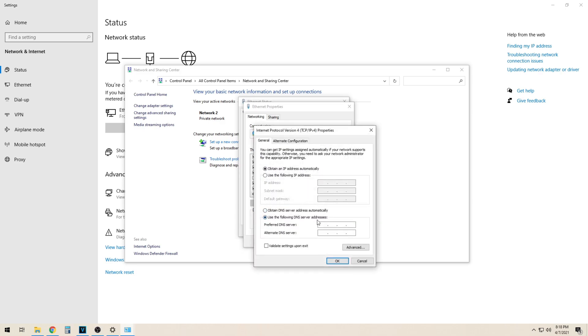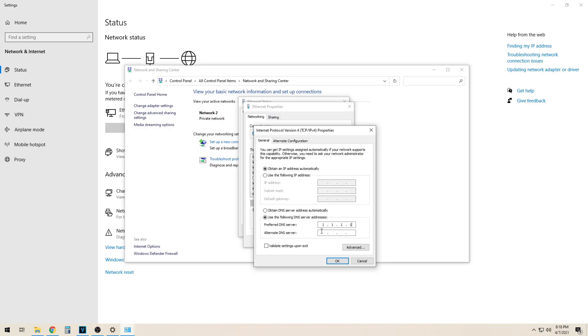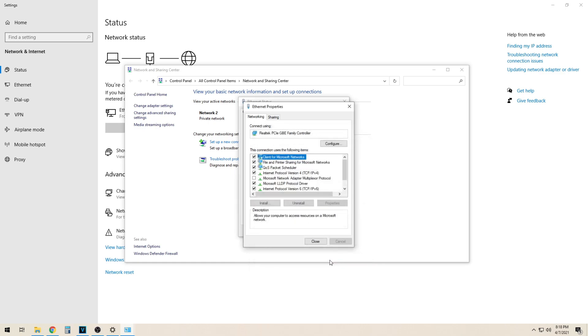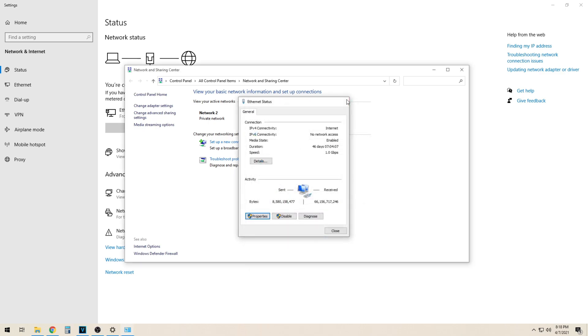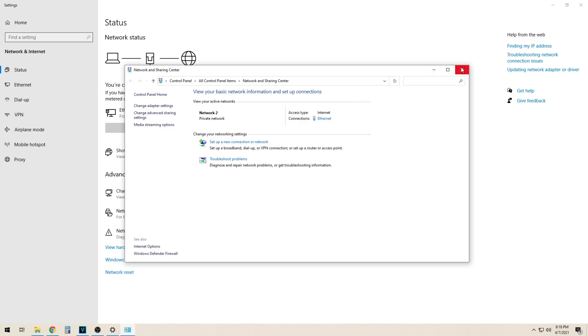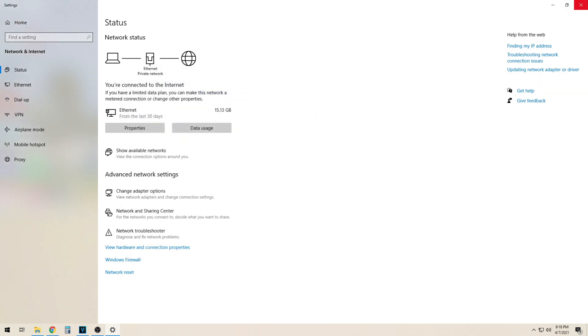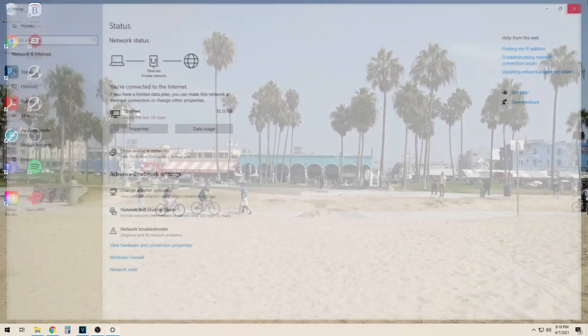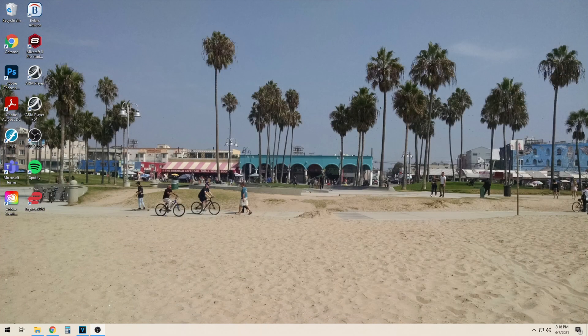We will now click to use the following DNS server and enter it here. For this example I am using Cloudflare's 1.1.1.1 DNS server. From here our setup is now complete.